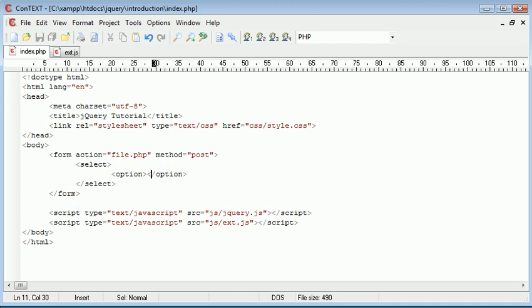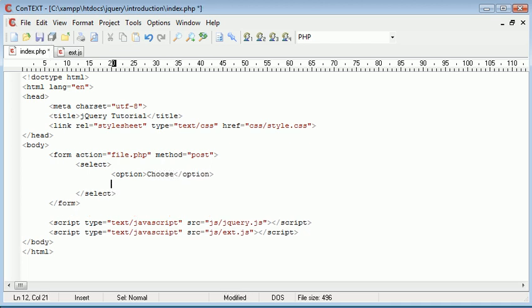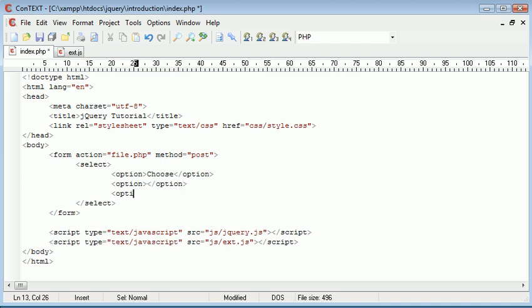Now remember I said in the first part of the tutorial we have a default option choose. So I'm just going to set that to choose. I'm then going to choose a couple more options.